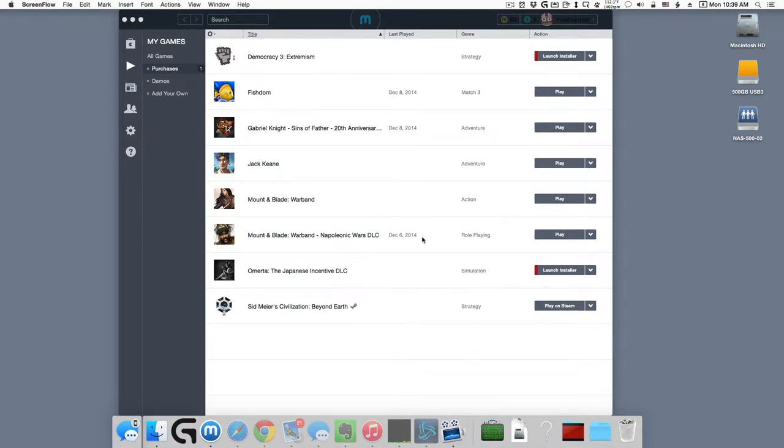Alright. Installing SuperCow and putting an icon to the game on the desktop.